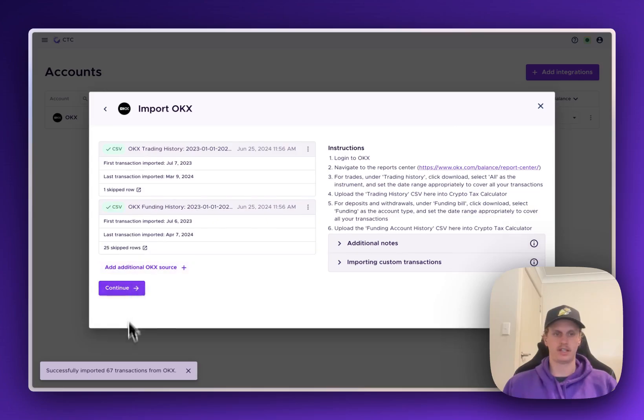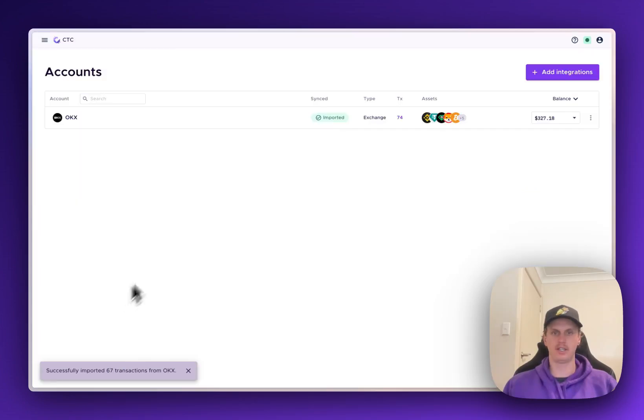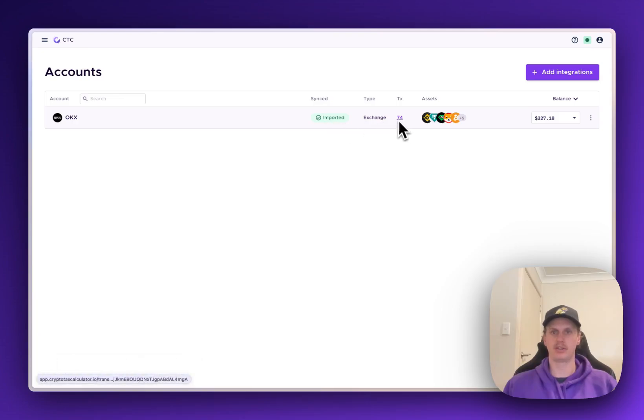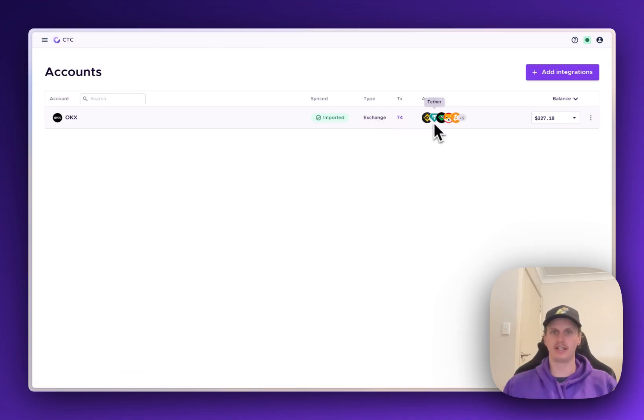Perfect. So that's done. It's told us how many transactions have actually come in. We can click Continue here. You can see that those files have been imported. It'll tell you how many transactions have been imported in those two files, which assets are being held in there, and what their current balance is.